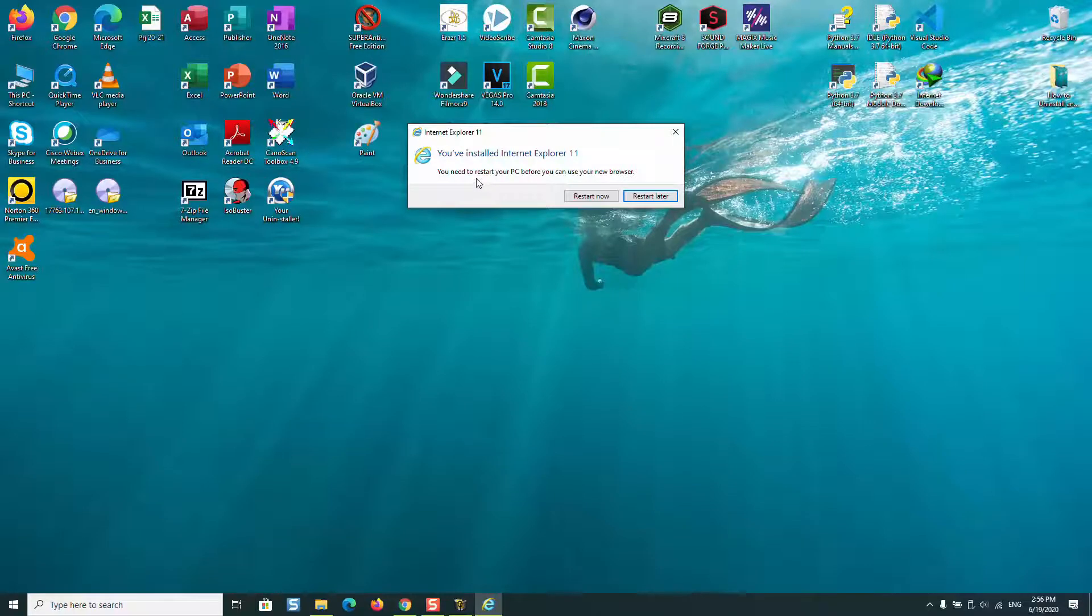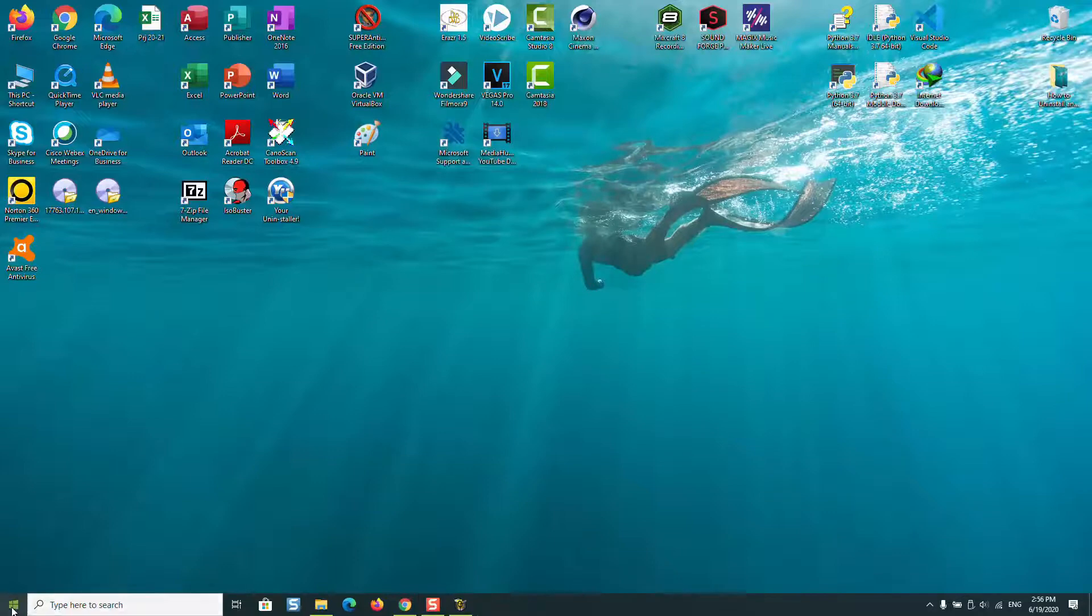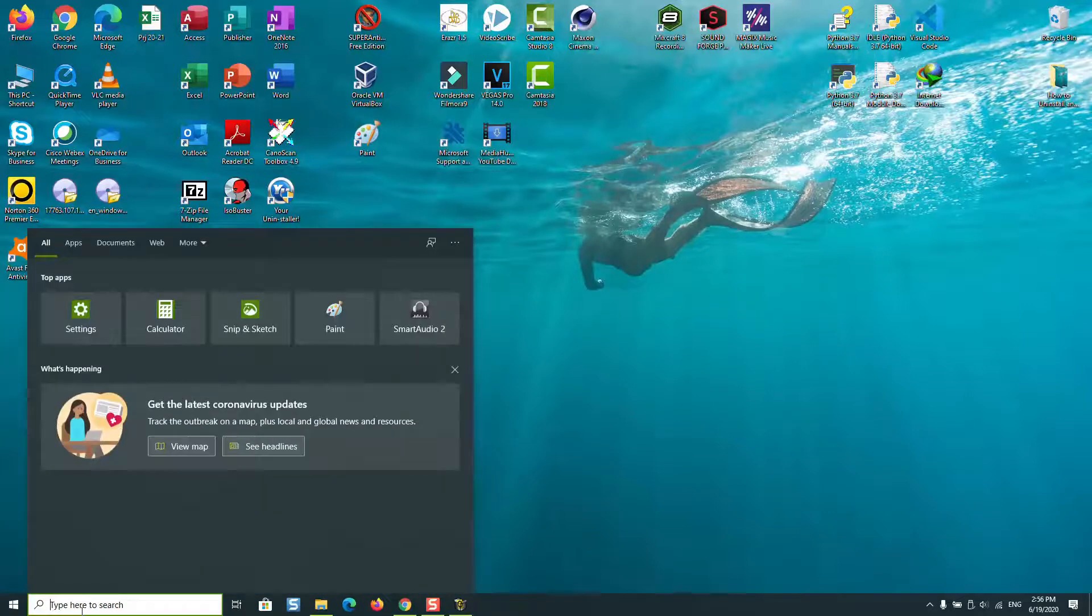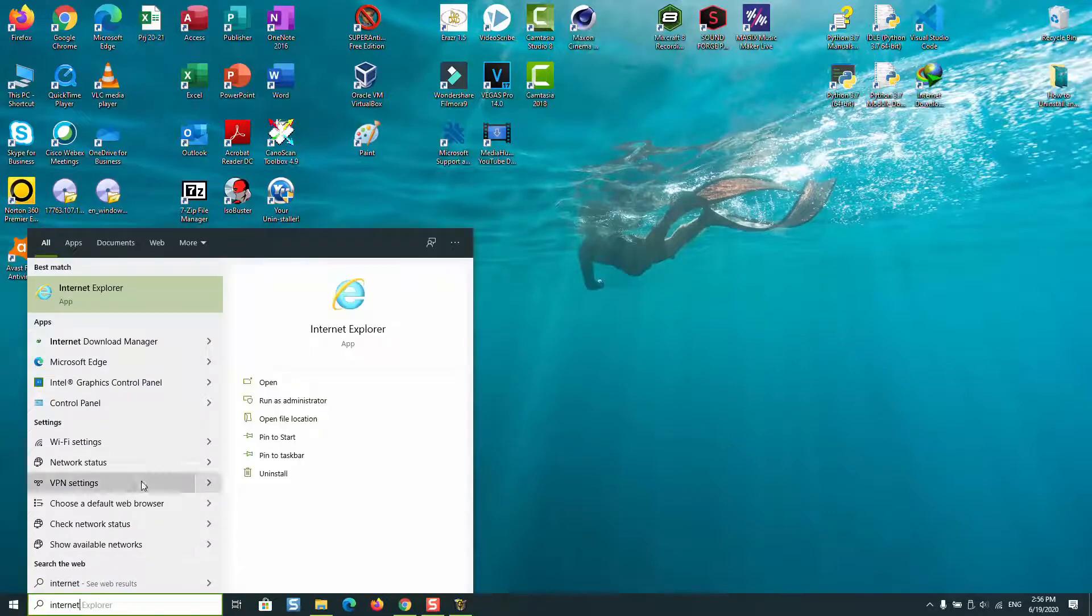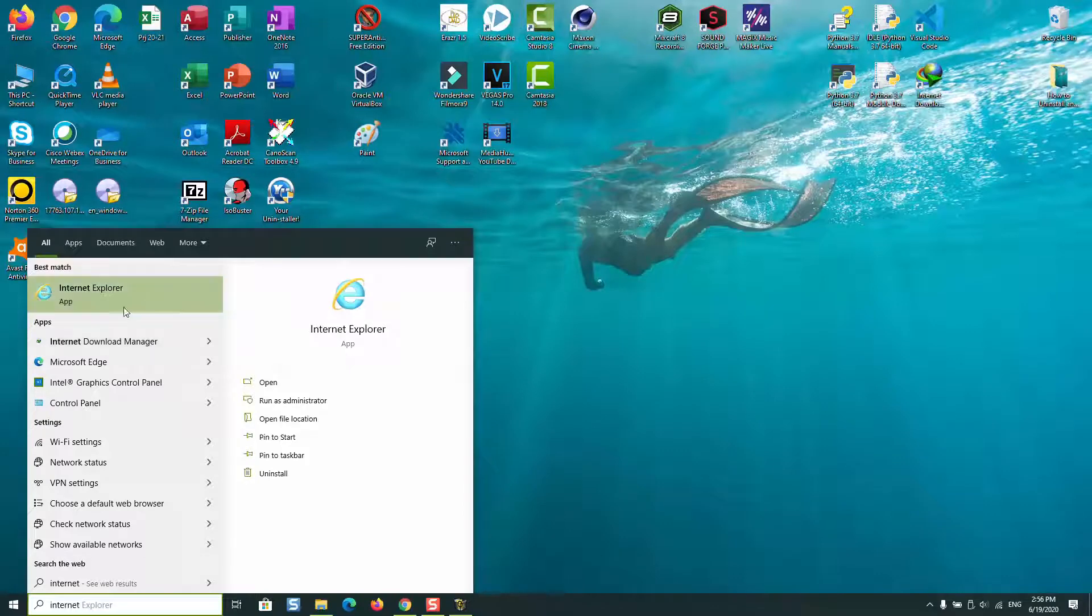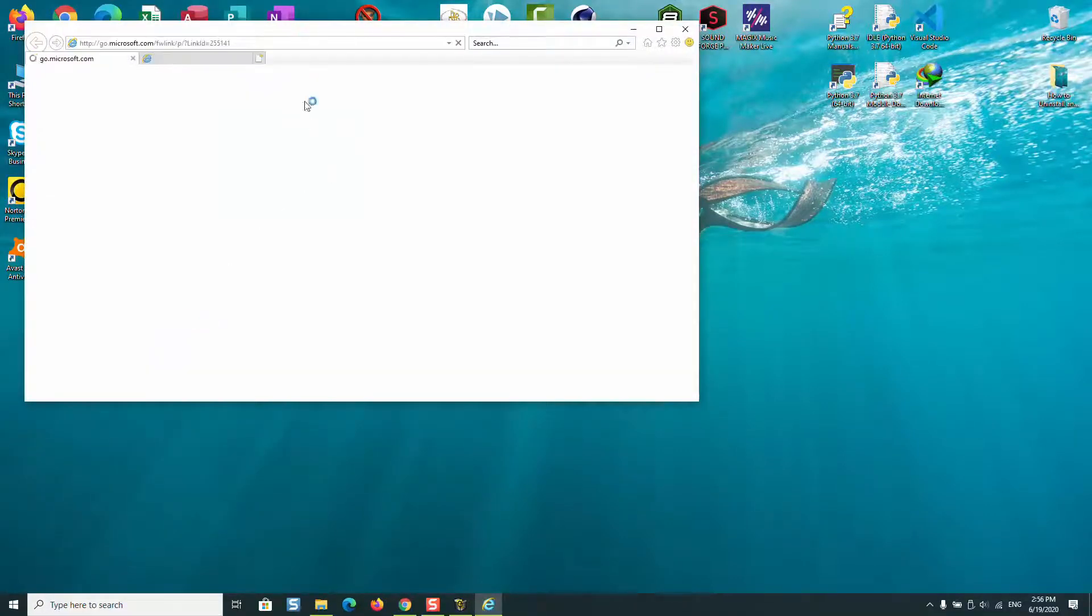Here it says that I need to restart my computer. I will just press restart later. So now Internet Explorer has been installed and after a restart it will show the application, or you can just go ahead and search for it and start using it.